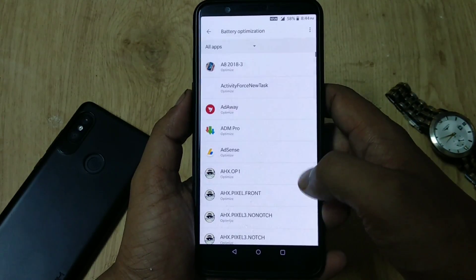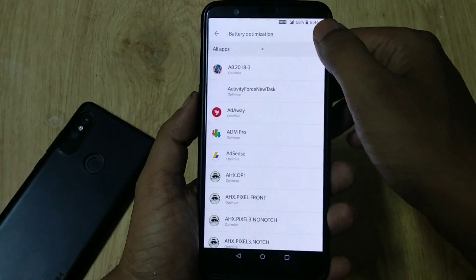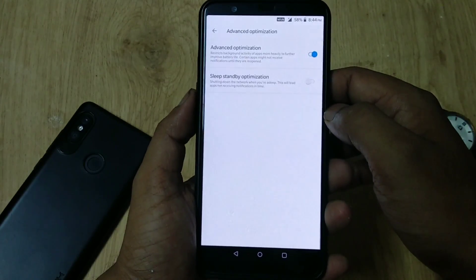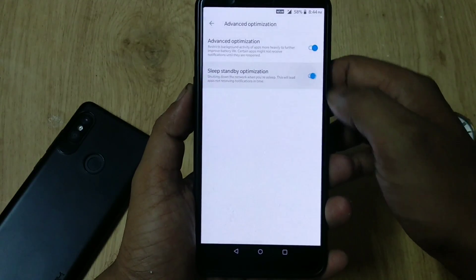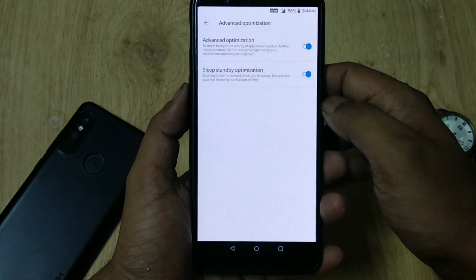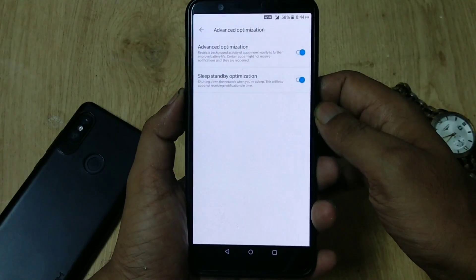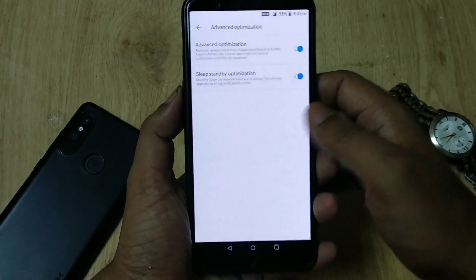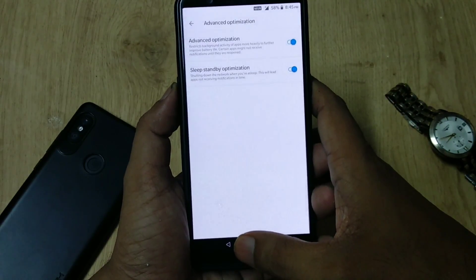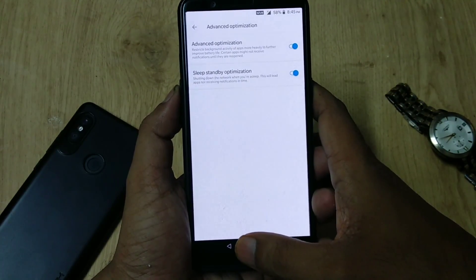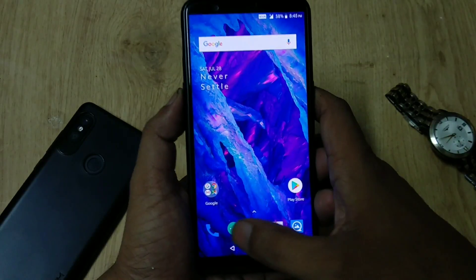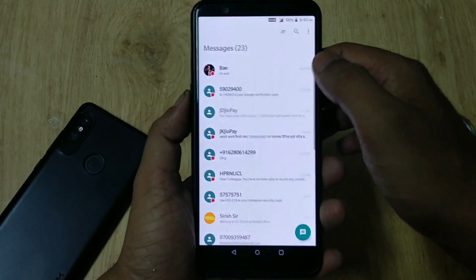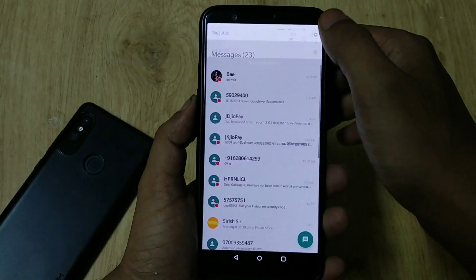Next, when you go to the Battery tab, then Battery Optimization, and hit the three-dot menu on the top right corner, you can find Sleep Standby Optimization. If you enable this option, it will automatically shut down your network when you are sleeping.